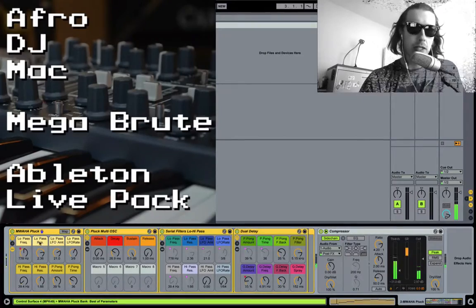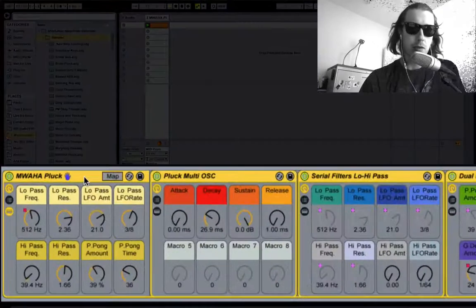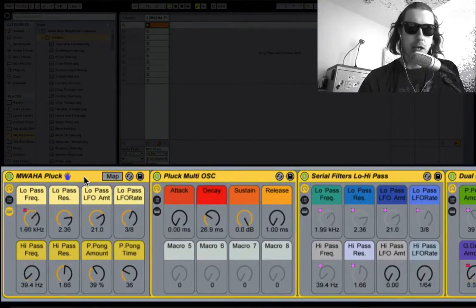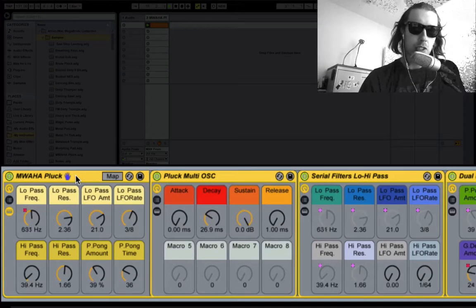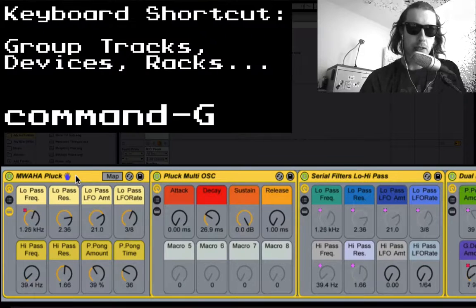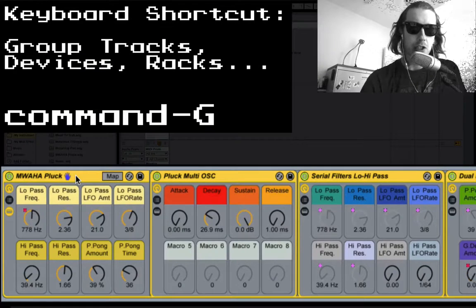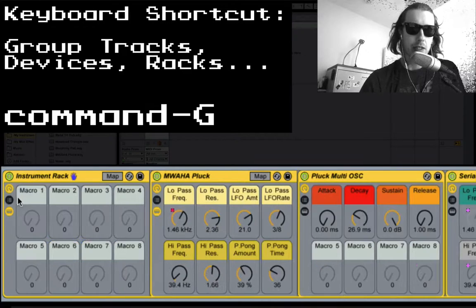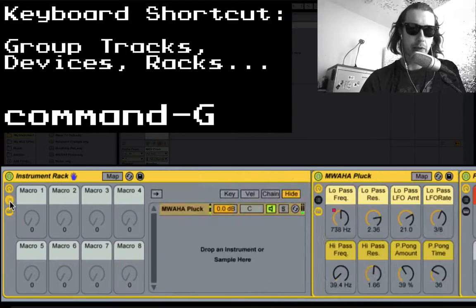Right here I got this one sound called a Mwaha Pluck. What I'm going to do is I'm going to group this by clicking Command G. And now we have this inside of an instrument rack.